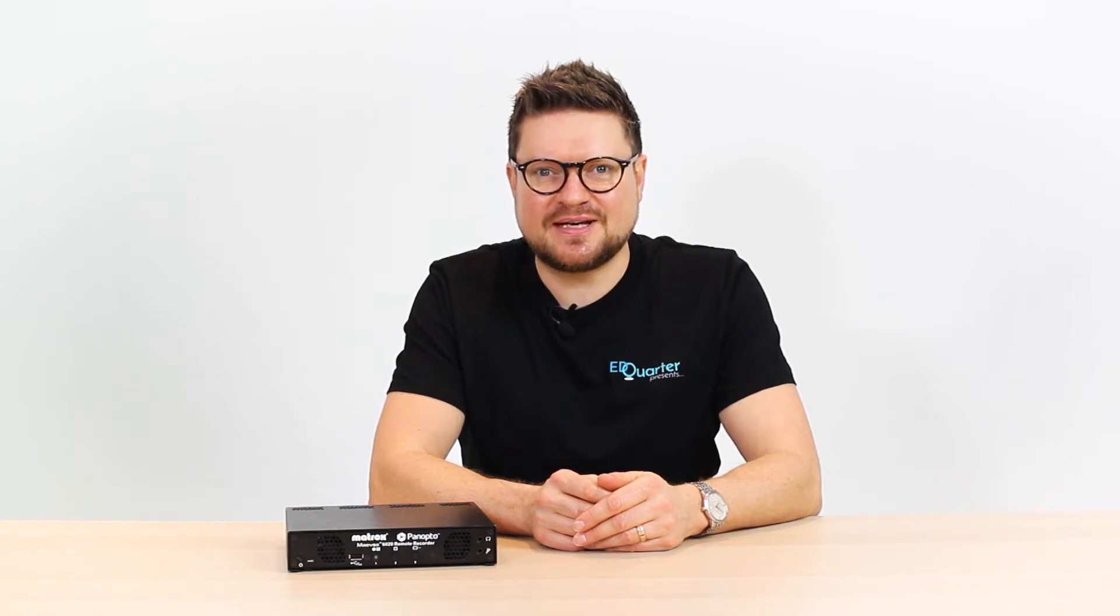Hi there, Bob Tomblin from Education Technology and EdQuarter. We're here today to talk about a very important topic in education right now, which is the ability to capture, catalogue, stream and broadcast educational content.